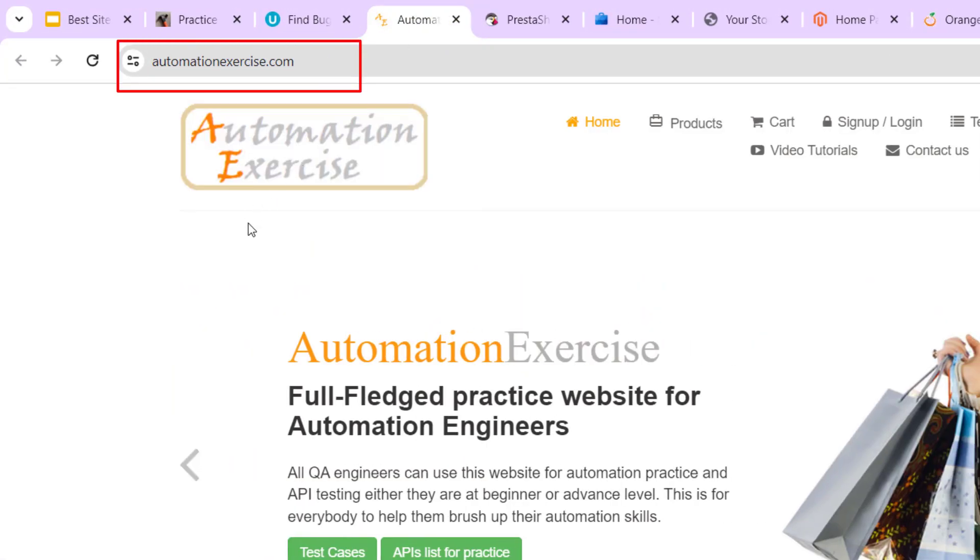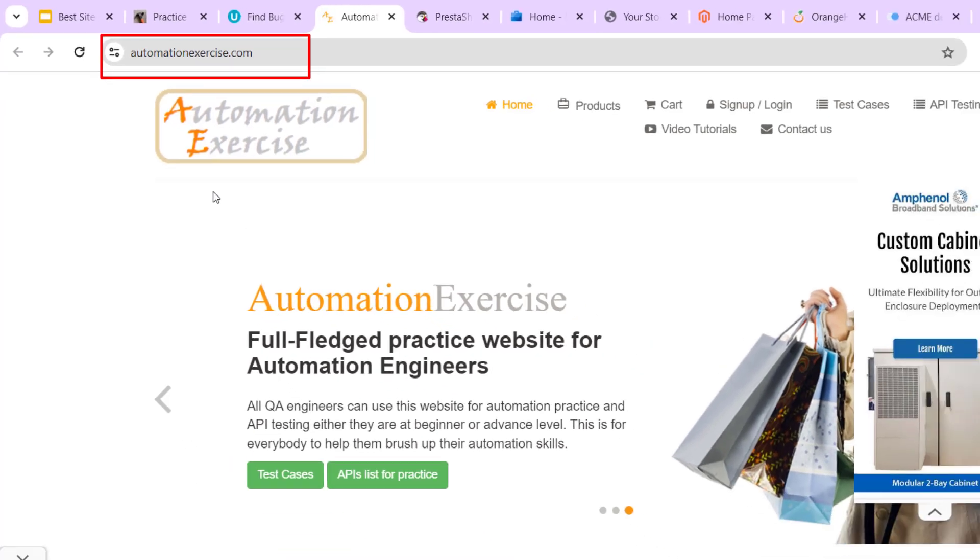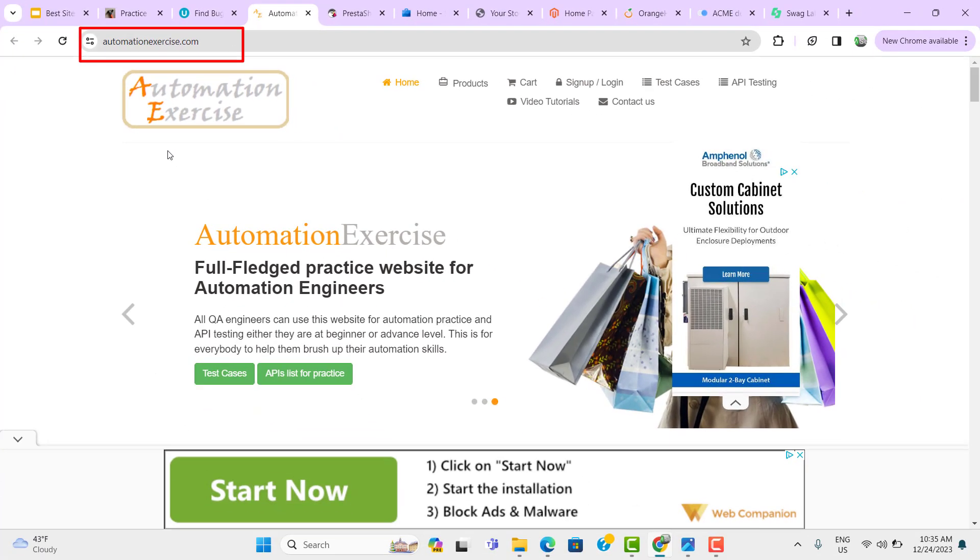Another one we have is AutomationExercise.com. This is again a very good website and from here, you can draw a lot of test cases and you can practice a lot. This is again one e-commerce website.